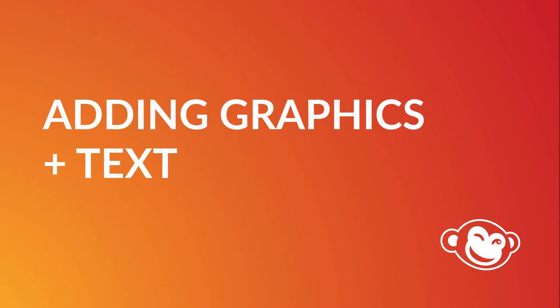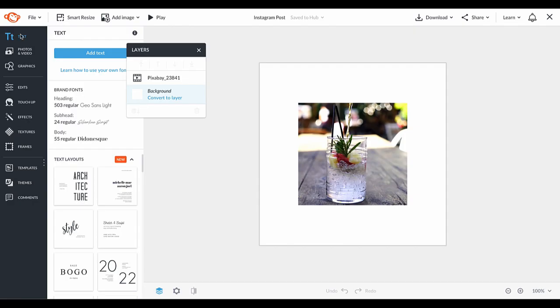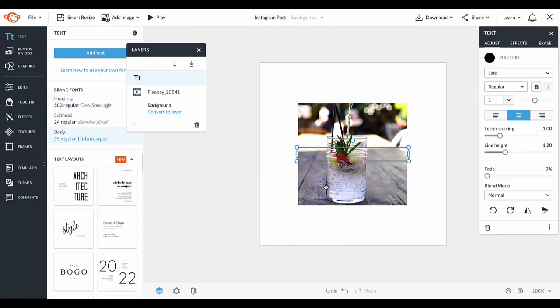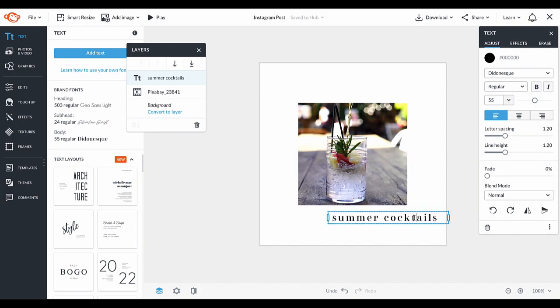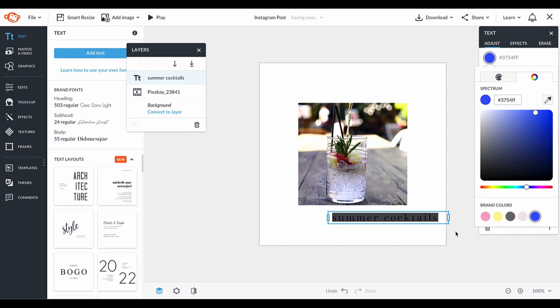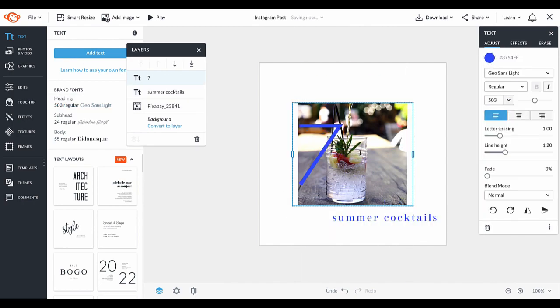Next, we're ready to add some text and graphics to our Instagram post design. By clicking text or graphics on the left tool tabs, you can add words or shapes, or you can bring in your favorites from your brand kit like I'm doing.